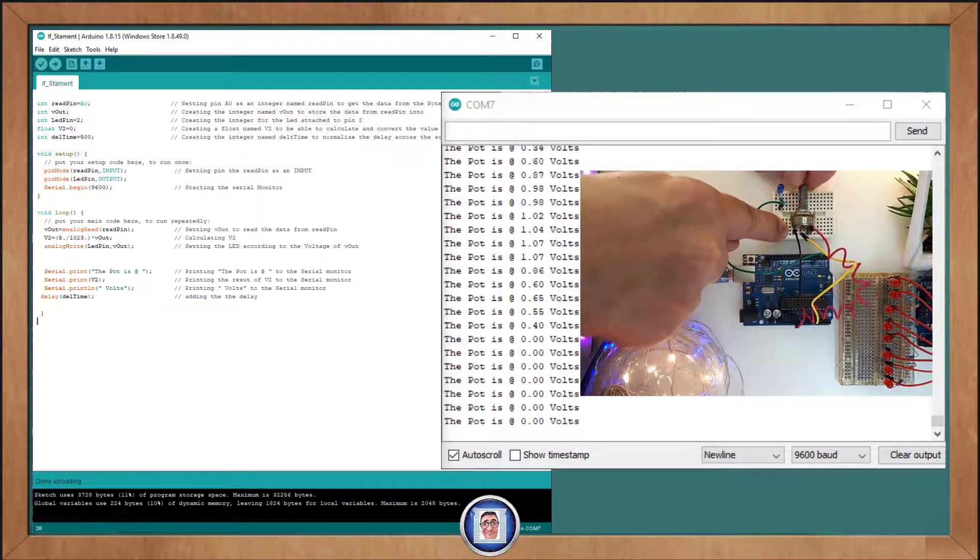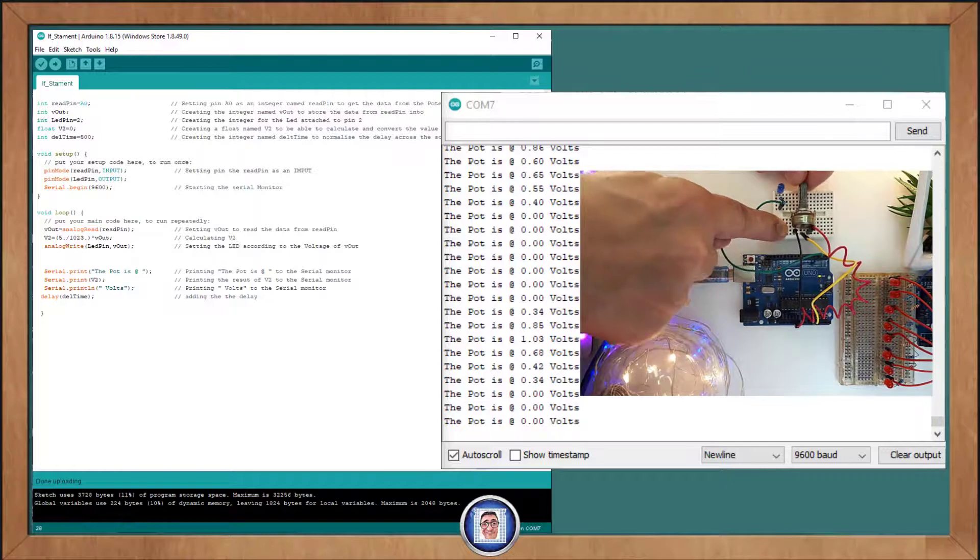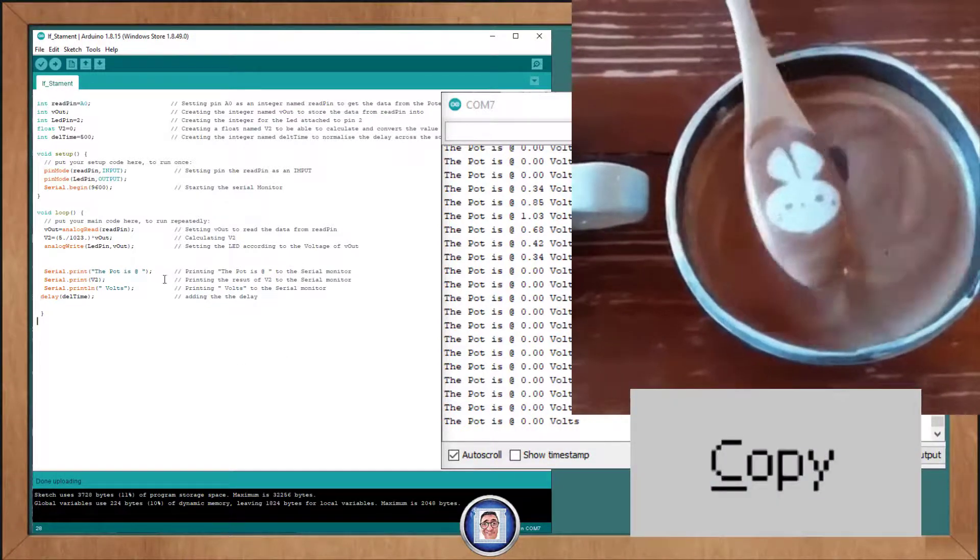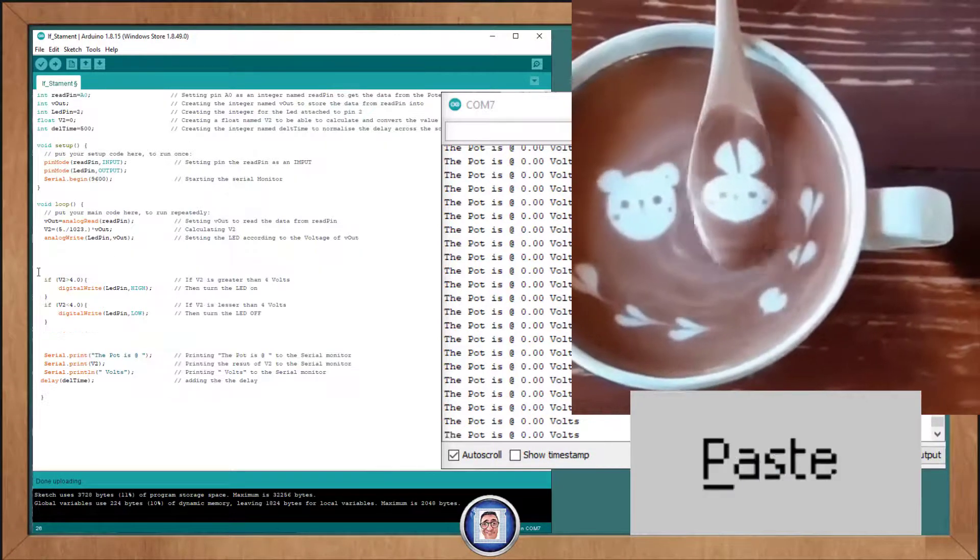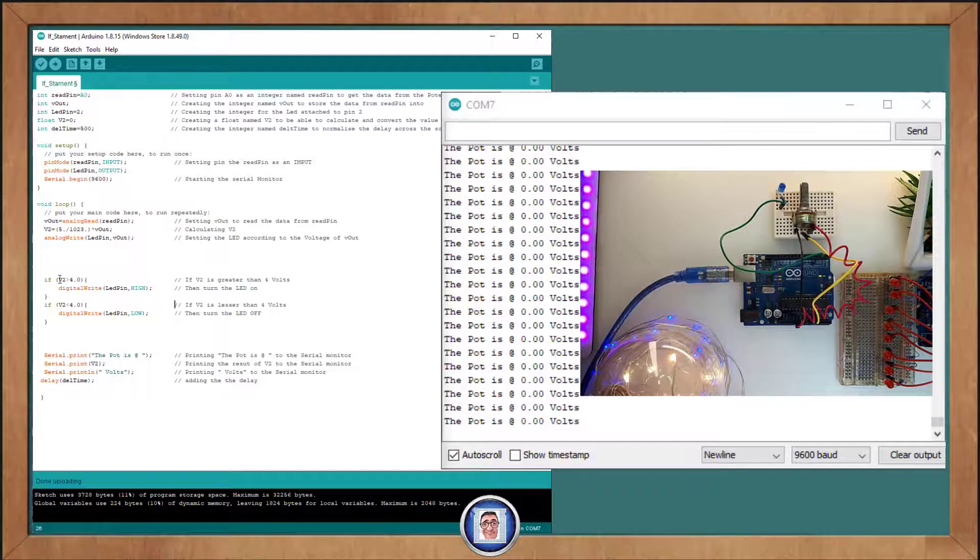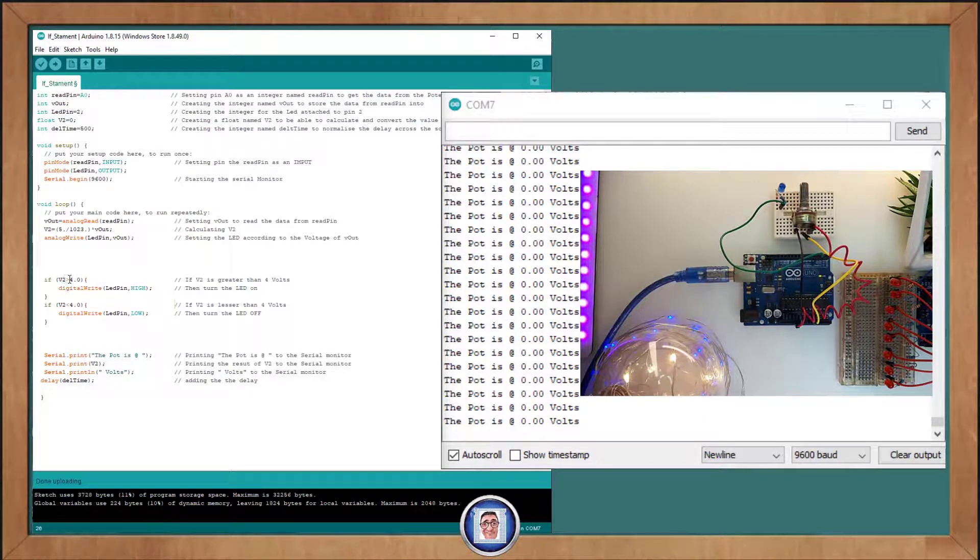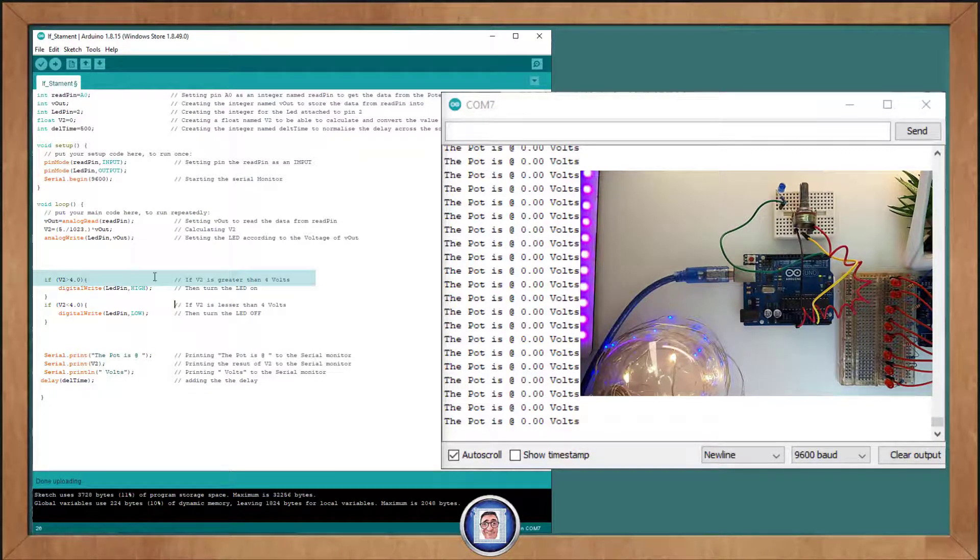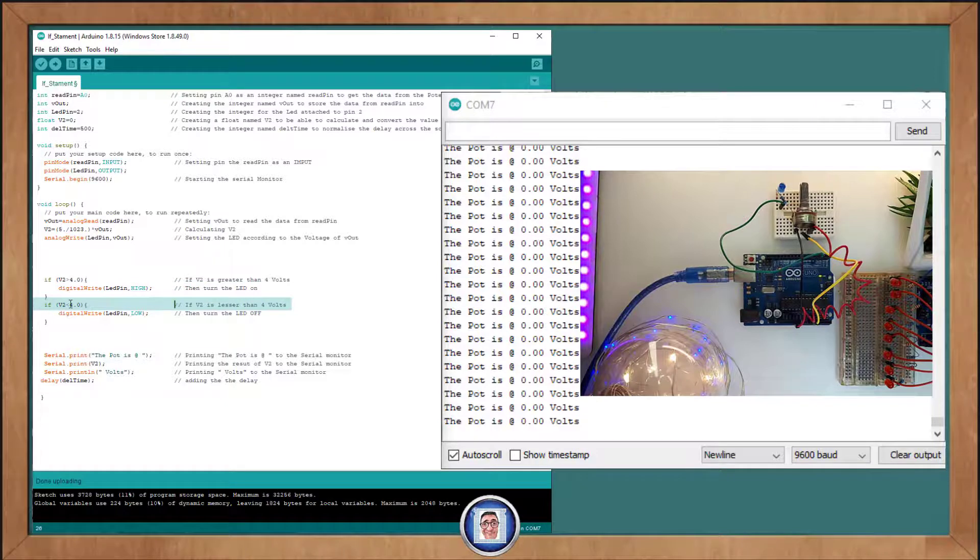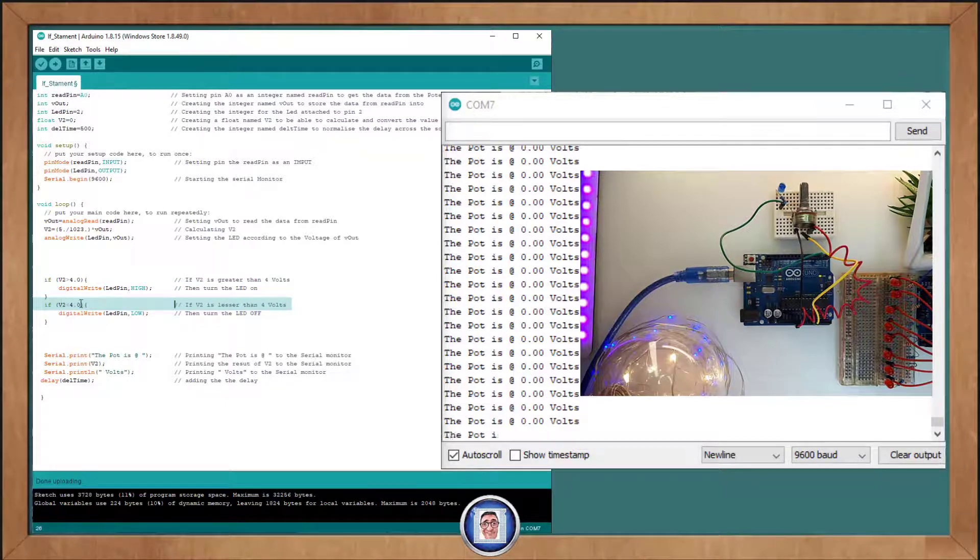Now, we can test it and understand where we are at and dive into something more interesting. As you can see, I updated the sketch only in the void loop. And what I did, it's if V2 is greater than 4 volts, then we will turn the LED pin high. And if V2 is smaller than 4 volts, then the LED pin will be low.